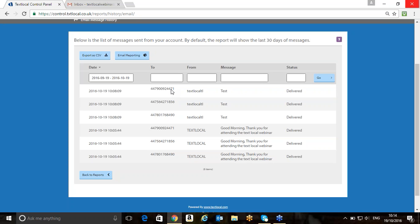Okay, excellent. Hopefully, the webinar has been useful for you today. Any questions that you think of afterwards, feel free to contact us. I'm more than happy to plug in. If anybody wants any further training on any aspects of email to SMS gateway, I'm more than happy to provide that on a one-to-one basis if necessary. Thank you very much for your time this morning and enjoy the rest of your day. Bye-bye.